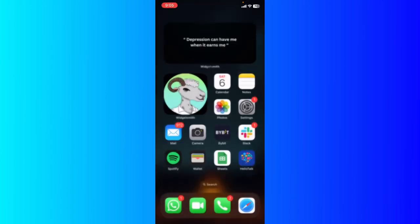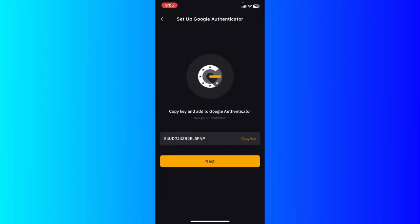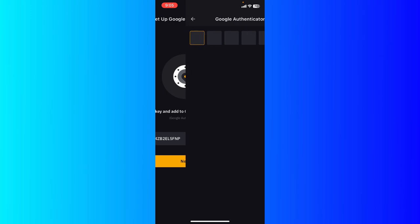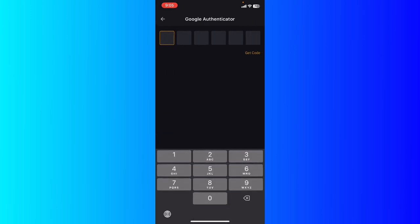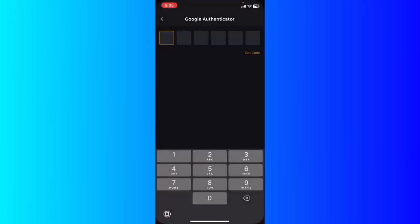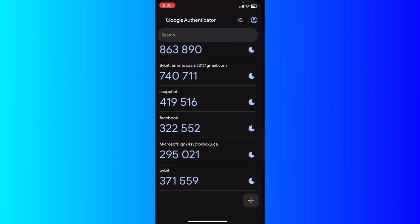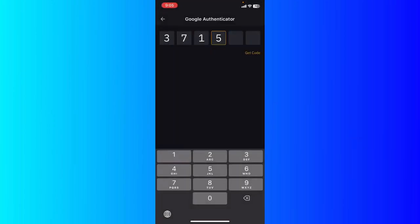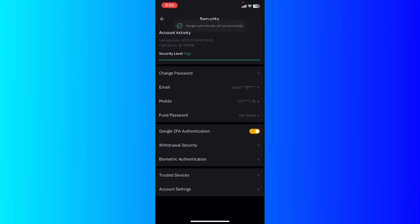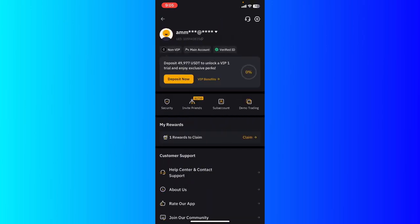Go back to your screen, go ahead to the authenticator, hit next, and enter the code right here: 371-559. And as you can see, the Google Authenticator has been set up successfully.